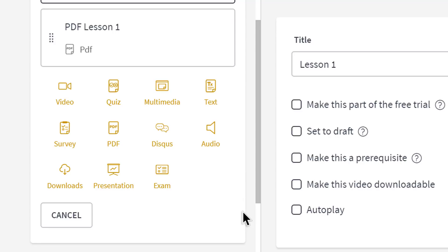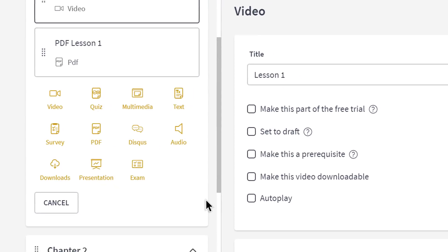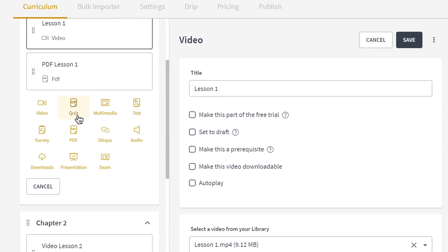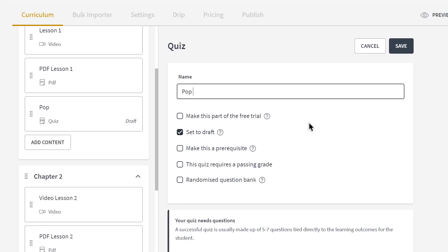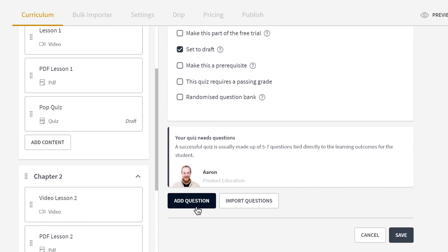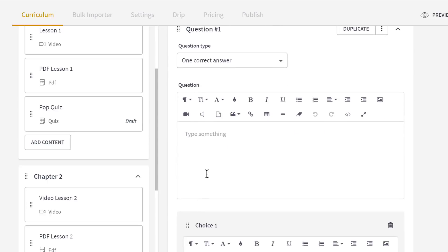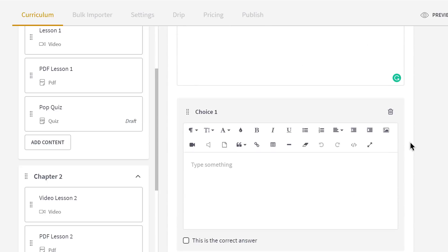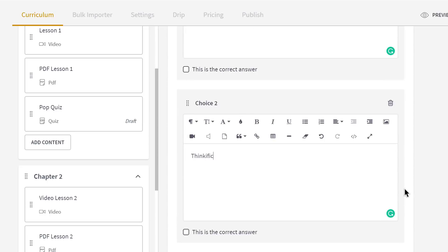You can also engage students with quizzes, exams, surveys, discussions, and downloads. All right, so let's add a quick pop quiz to help reinforce my students' learning. Then I'll add a question, an easy one that helps a student reinforce their learning, and then add a few multiple-choice answers. I can add an explanation at the end here, but you know why this answer's right, right?